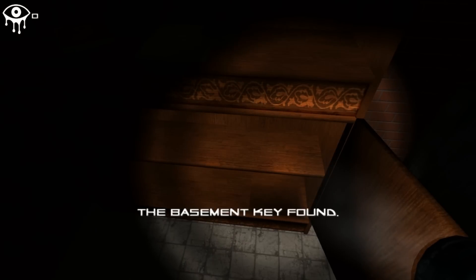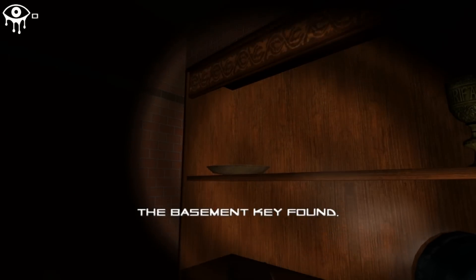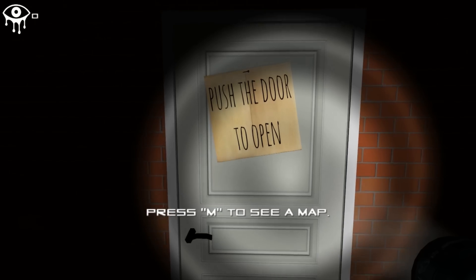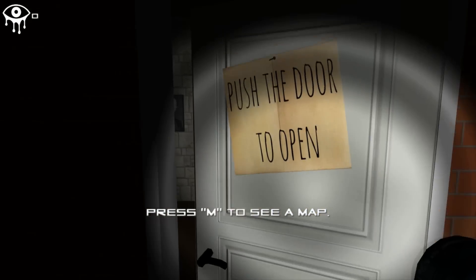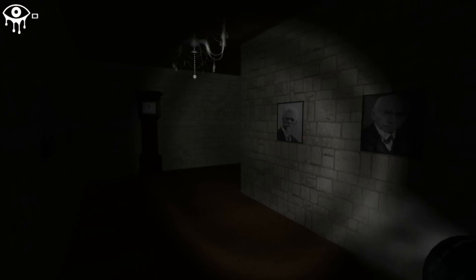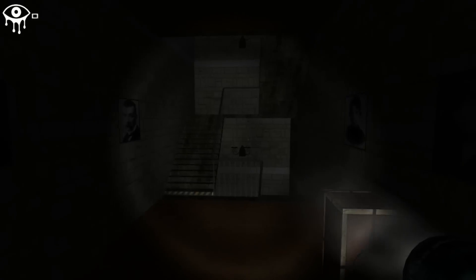Oh look, there's a key here. The basement key. Basement key found. Oh dear god, you never want to go to the basement, do you? Push the door to open. Hello? So you have to walk through doors. Okay, I'm scared already.